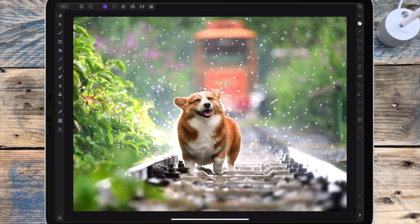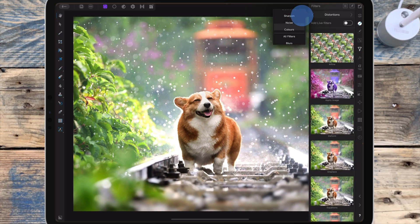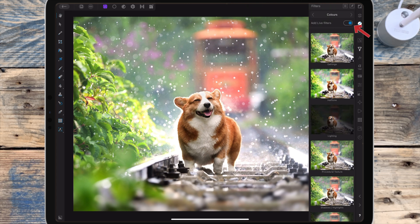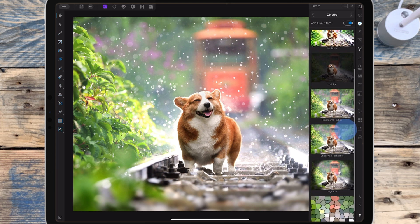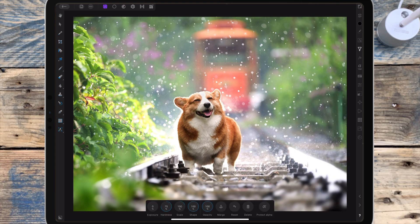Go to the filter studio, go to colors, turn on add live filters to make it a non-destructive layer, and then click vignette. You can see these sliders come up.